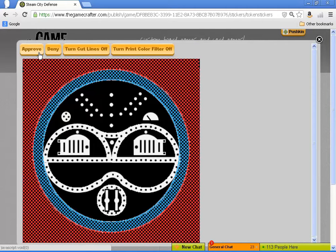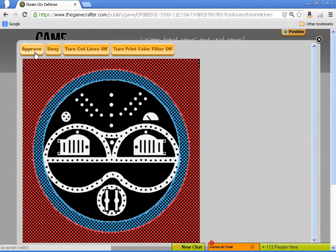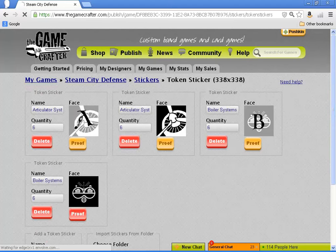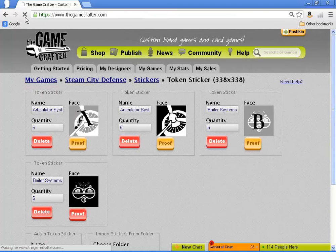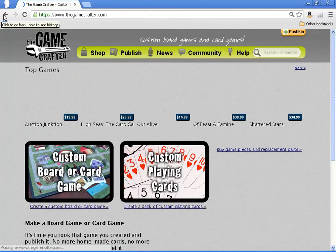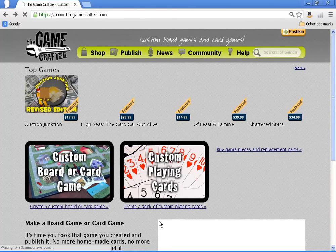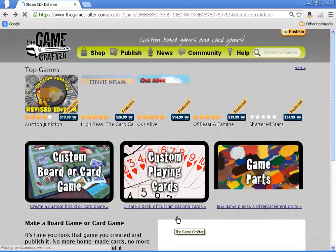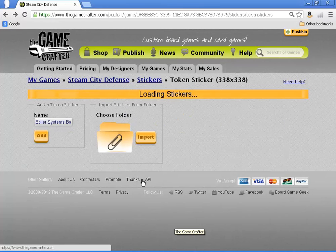You may have noticed the turn print color filter off. I played around with that a bit on the first token. It's not completely representative, but it does give you some idea of what the sticker will look like.